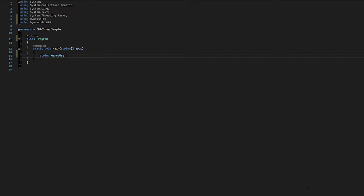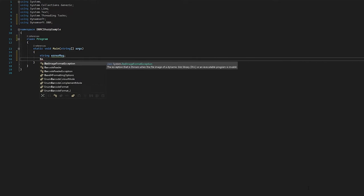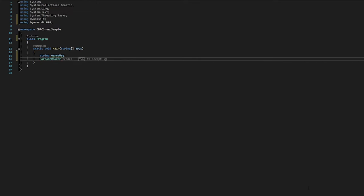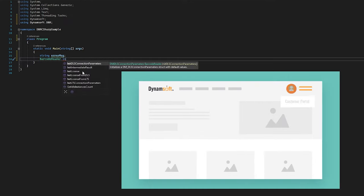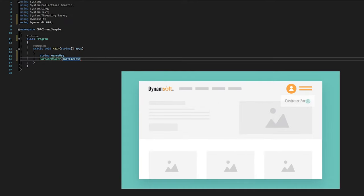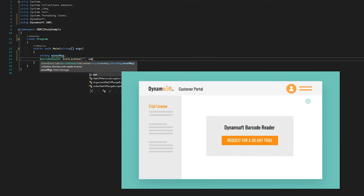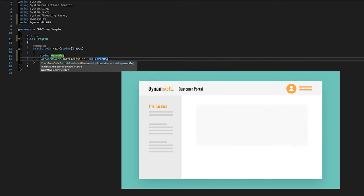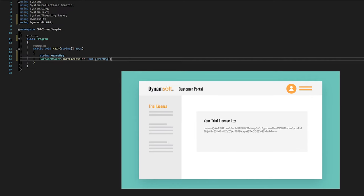Dynamsoft Barcode Reader is a commercial SDK, so you need a license to use it. You can request a free trial license from the customer portal and replace the license number here.